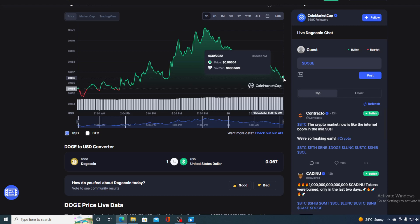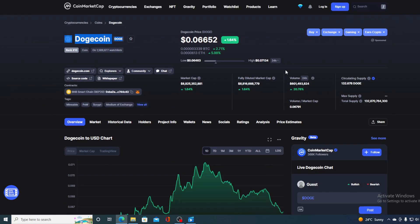Now, before we go over the news, let's take a look at the price details for Dogecoin right now. If we take a look at the price, we can see that the current value is 0.06652 and that's actually a rise in the amount of 1.64% in the last couple of hours.